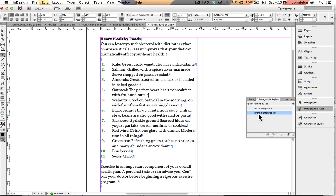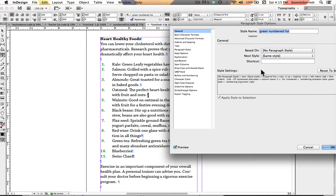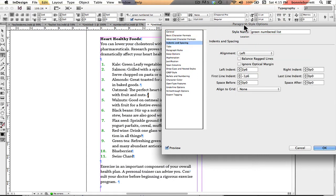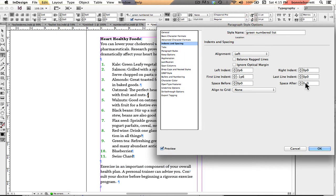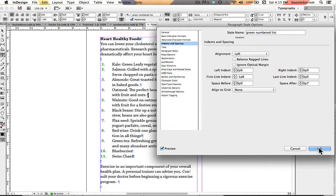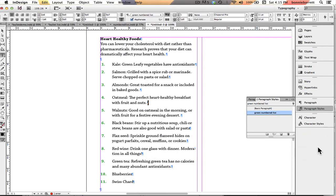I want to do one more thing to add a little space between my entries. So I'm going to go back and edit that paragraph style — and this is part of the beauty of using paragraph styles, it makes it very easy to edit your style. I'm going to put a space after of 7 points. My leading is 14 points, so that's just half a line space. Click OK. That looks terrific.